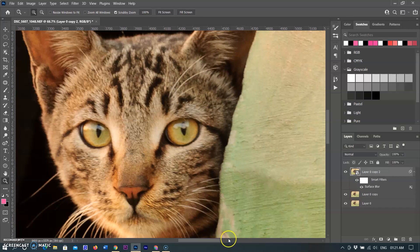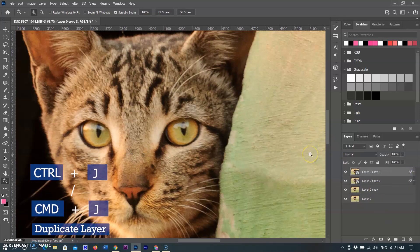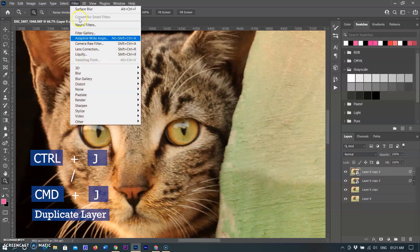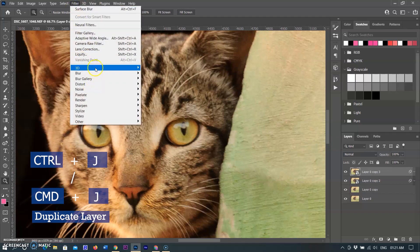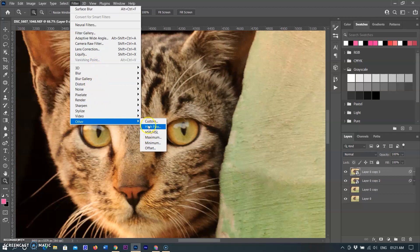Hiding mask and duplicating again by using Ctrl+J in Windows or Command+J in Mac. Go to the Filter menu, then go to Other, then select High Pass.